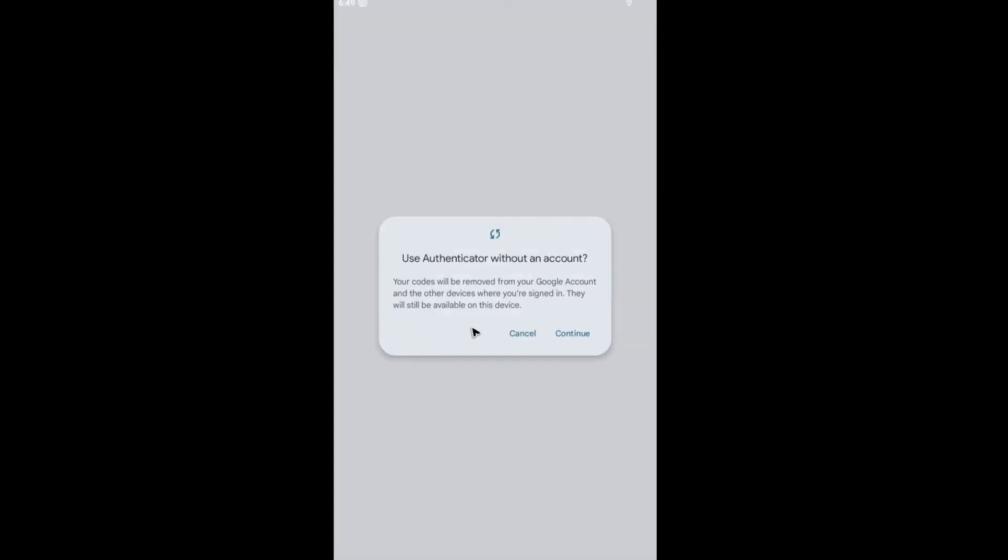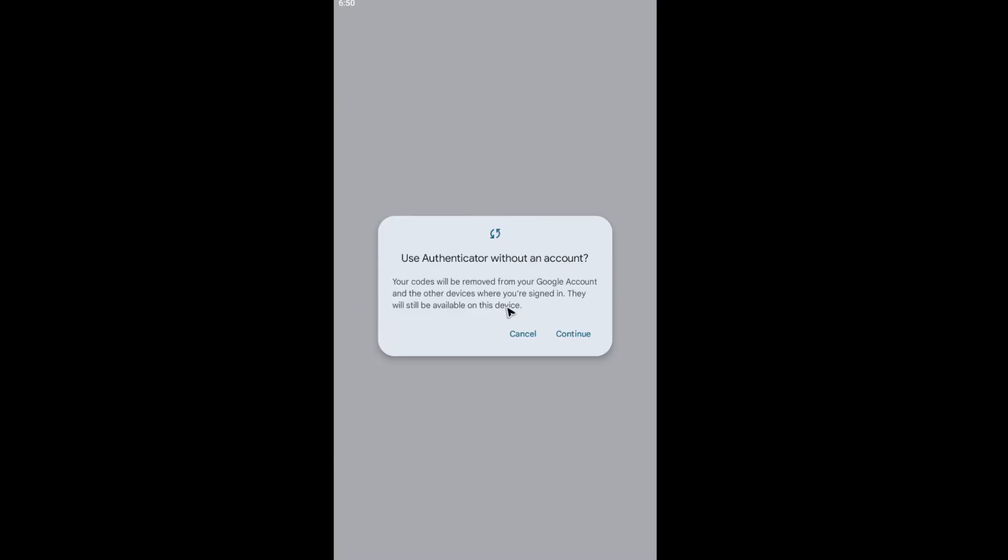And there should be a pop up right here as you can see. Your codes will be removed from your Google account and the other devices where you're signed in. They will still be available on this device. Now if you want that, just go ahead and hit on continue.